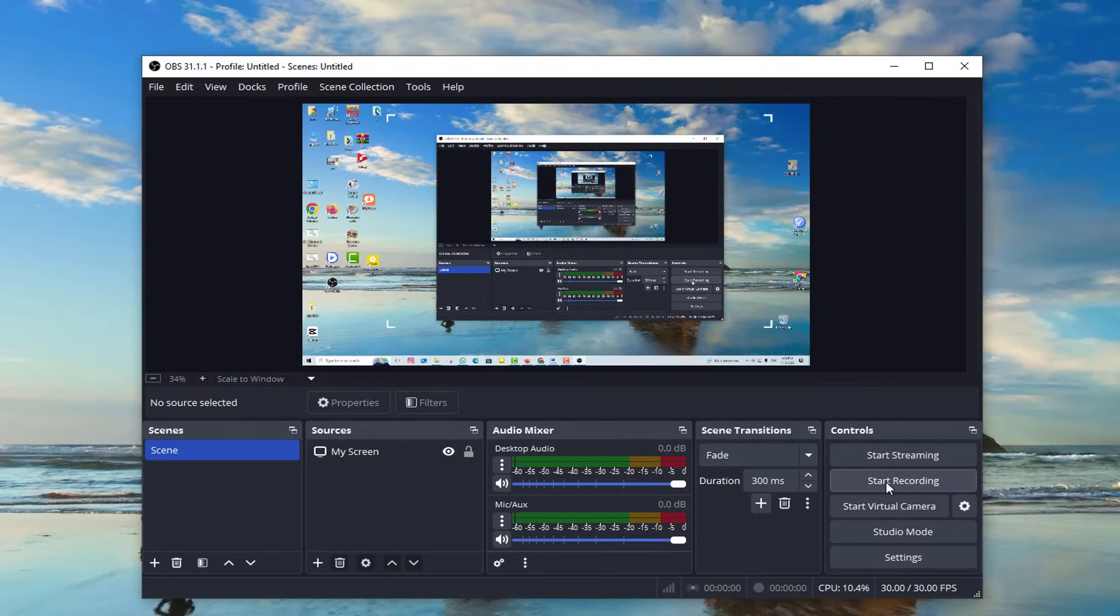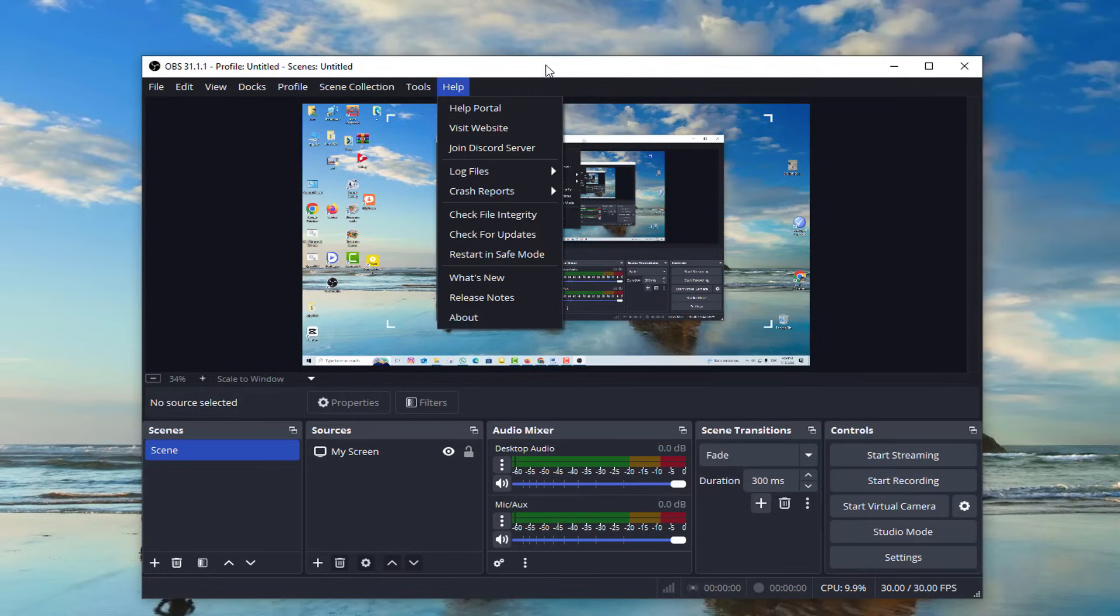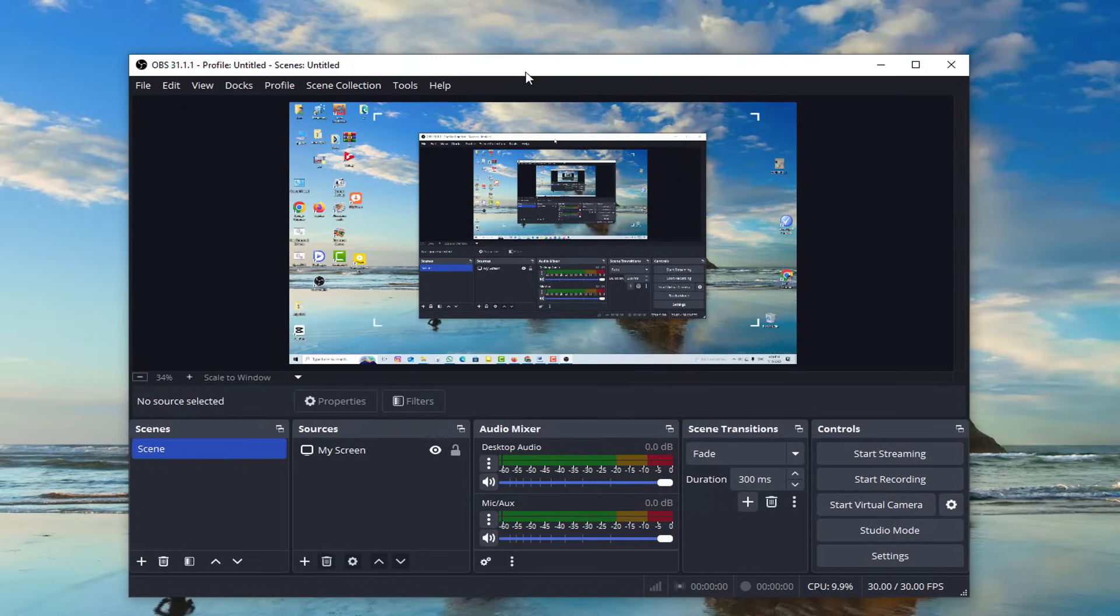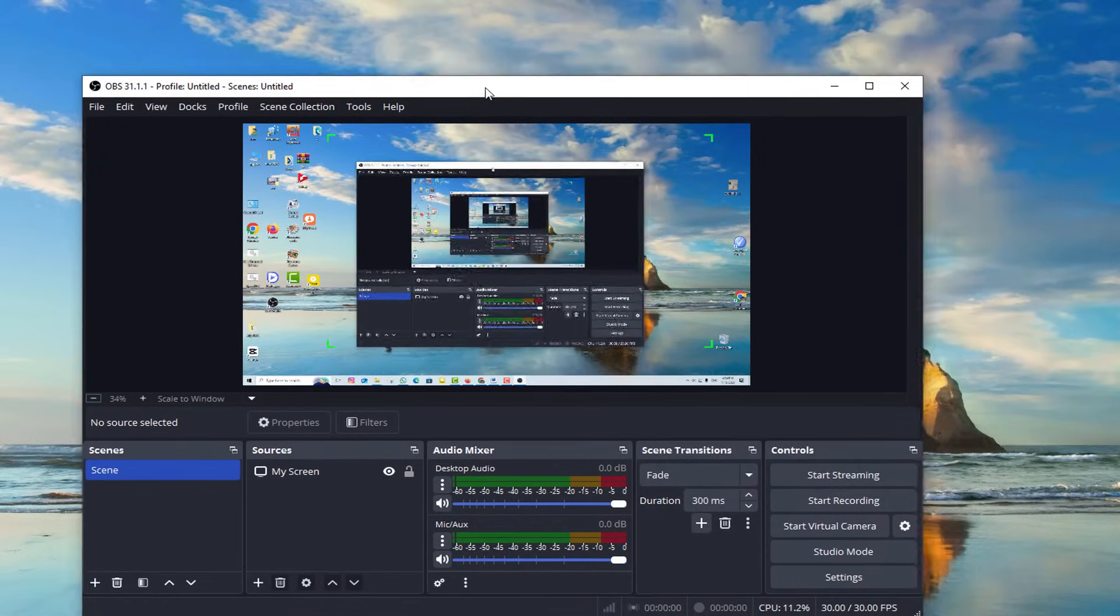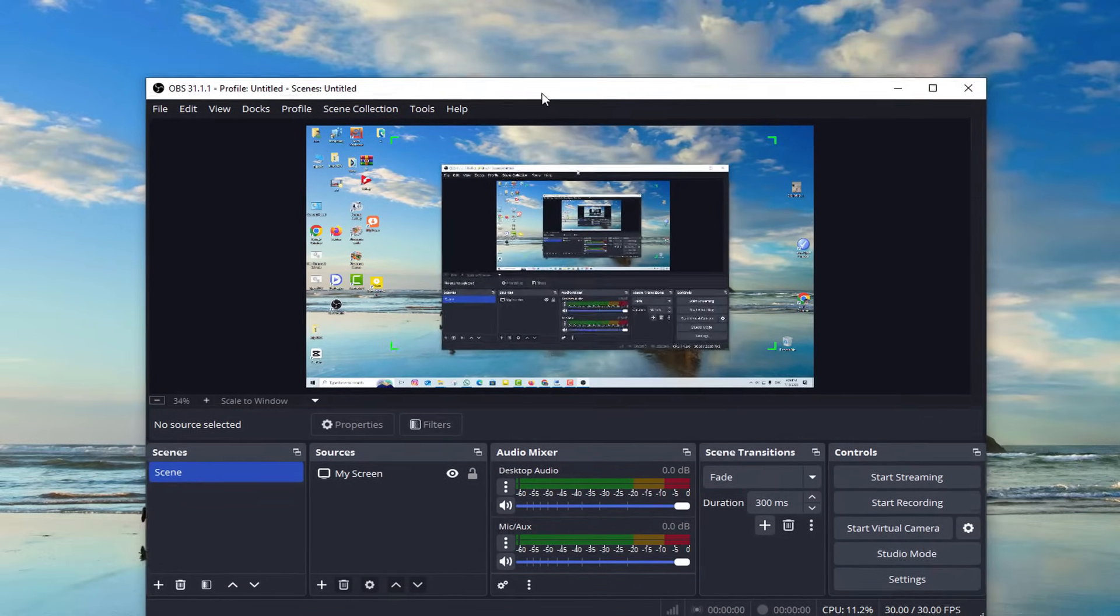After that, choose your display if you're working with multiple monitors. OBS will instantly create a live preview of your screen. One tip here: make sure you position your taskbar or icons exactly how you want them to appear in the recording. Once everything looks good, click OK, and just like that, your screen is ready to be captured.